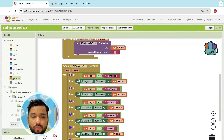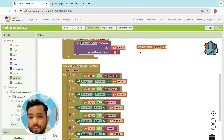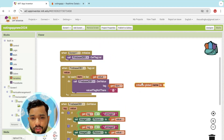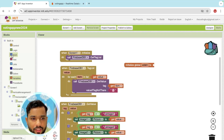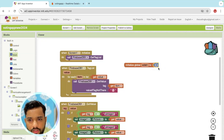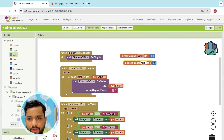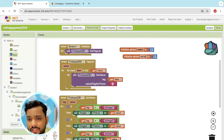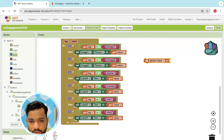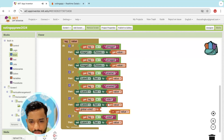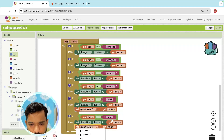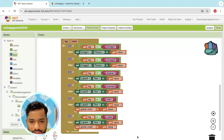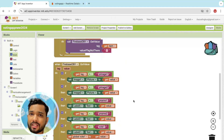Now we need to update the vote values to Firebase in real time. Create a variable 'vote_one' initialized to zero and another 'vote_two' also zero. Every time we update the vote we need to set the same value in Firebase using the 'store value' block — one for vote one, one for vote two.